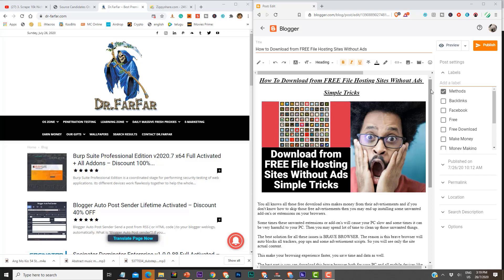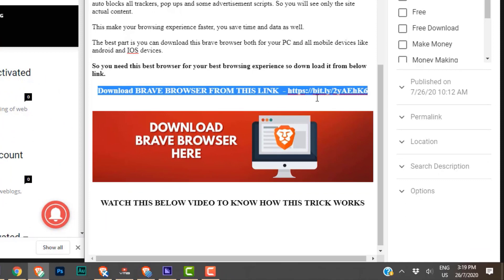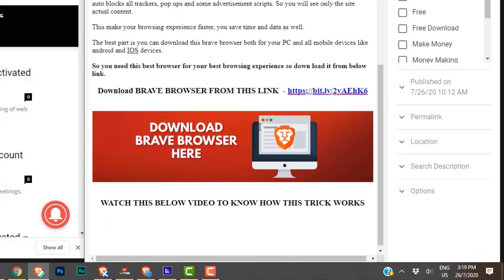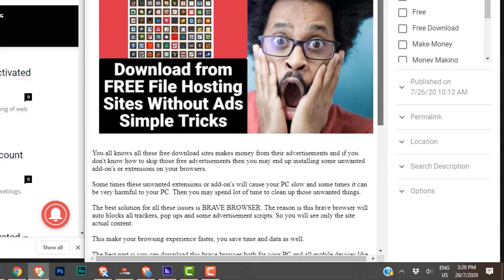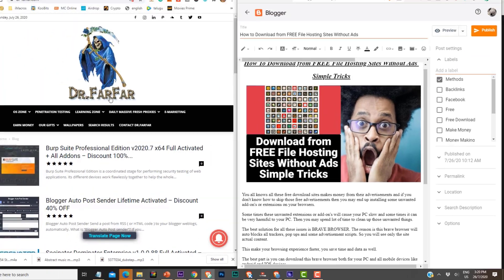The trick is simple — you need the Brave browser. Just go and download it from my website, my blog post. Once you download it, I will actually show you now why it matters, what is the importance of this Brave browser, and how you can use it.